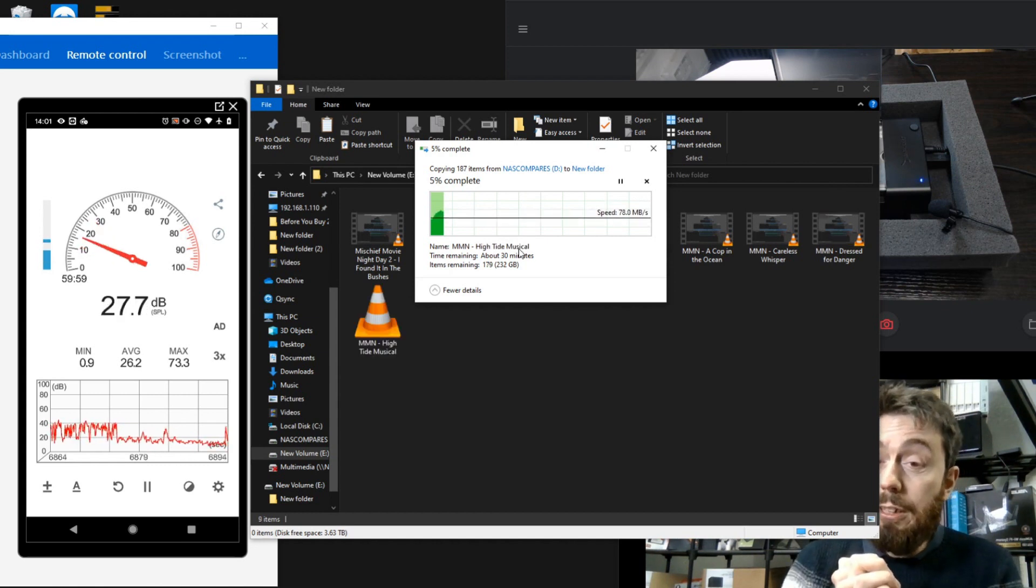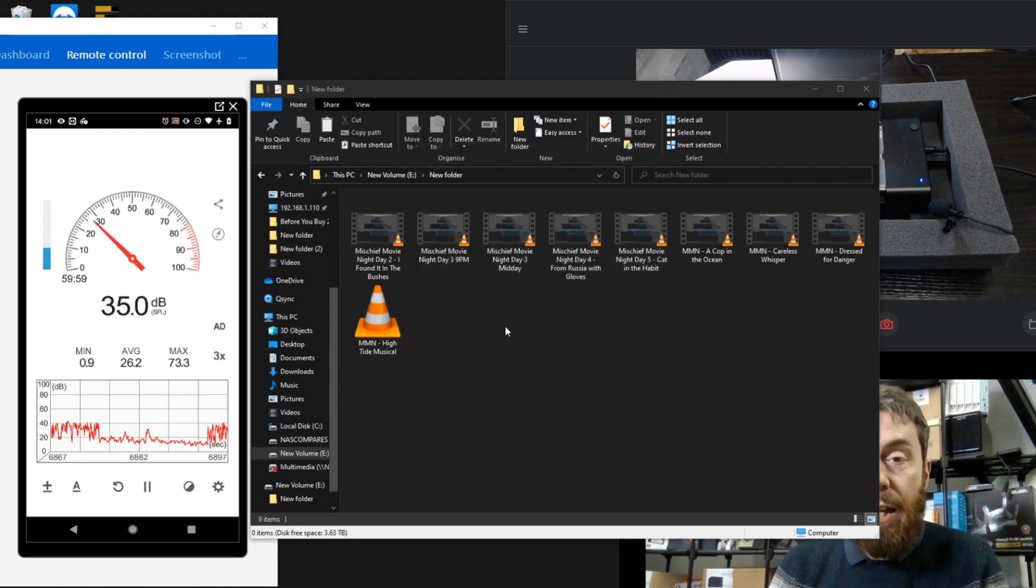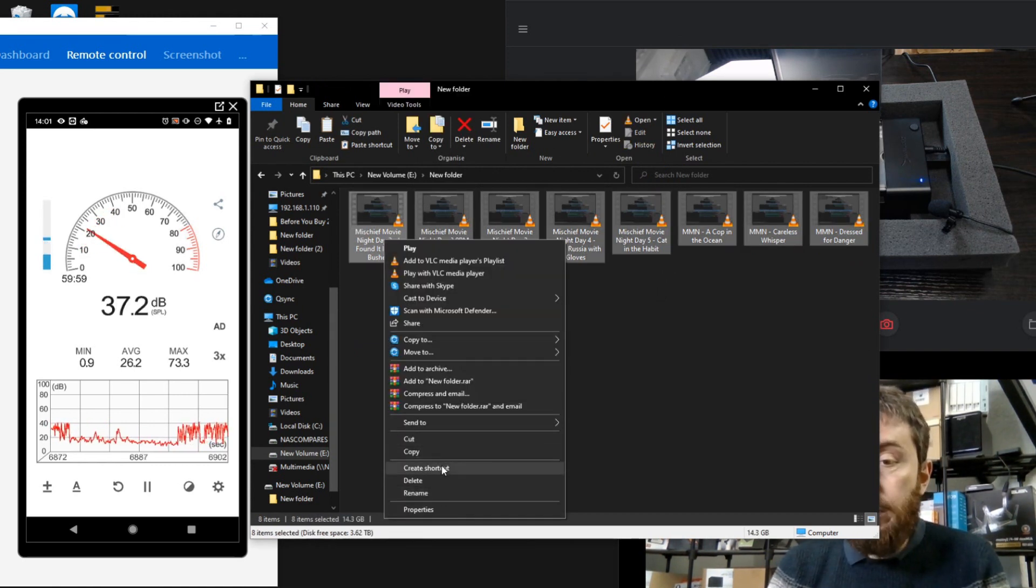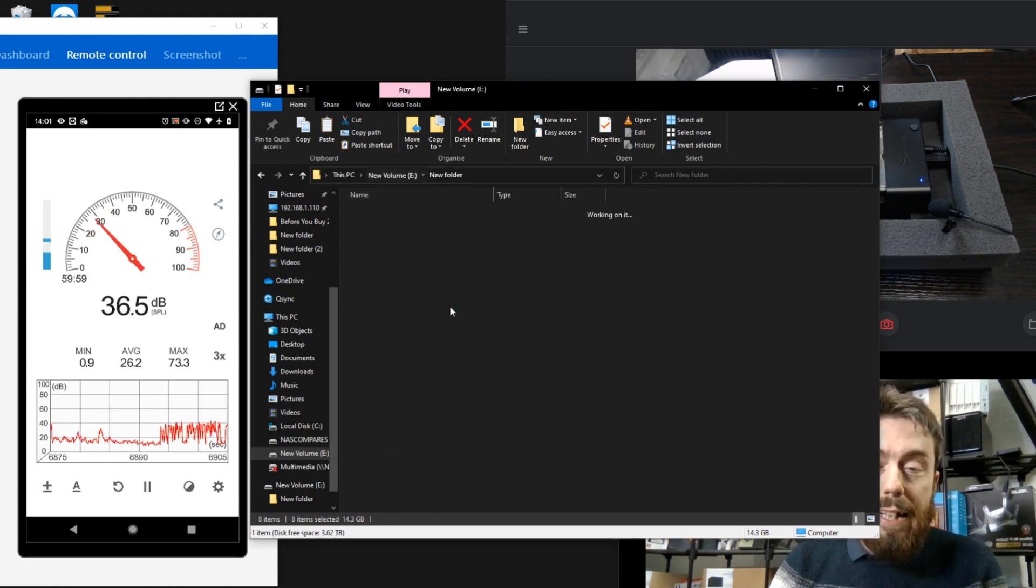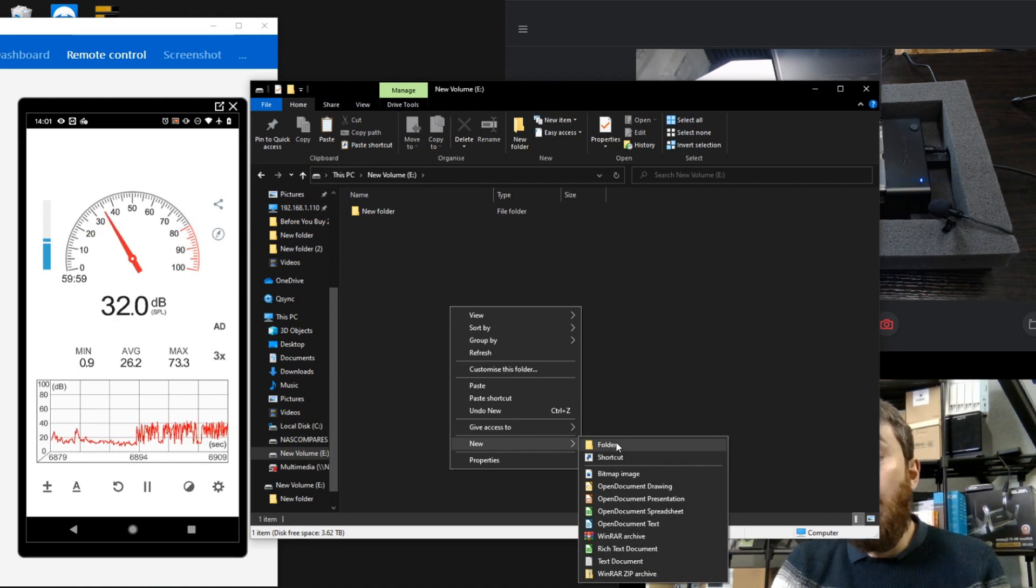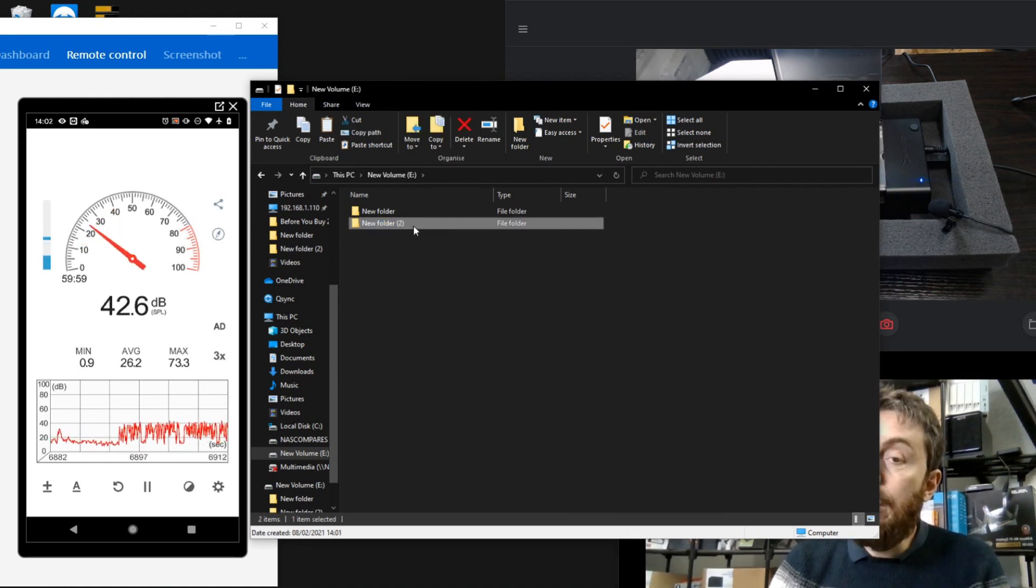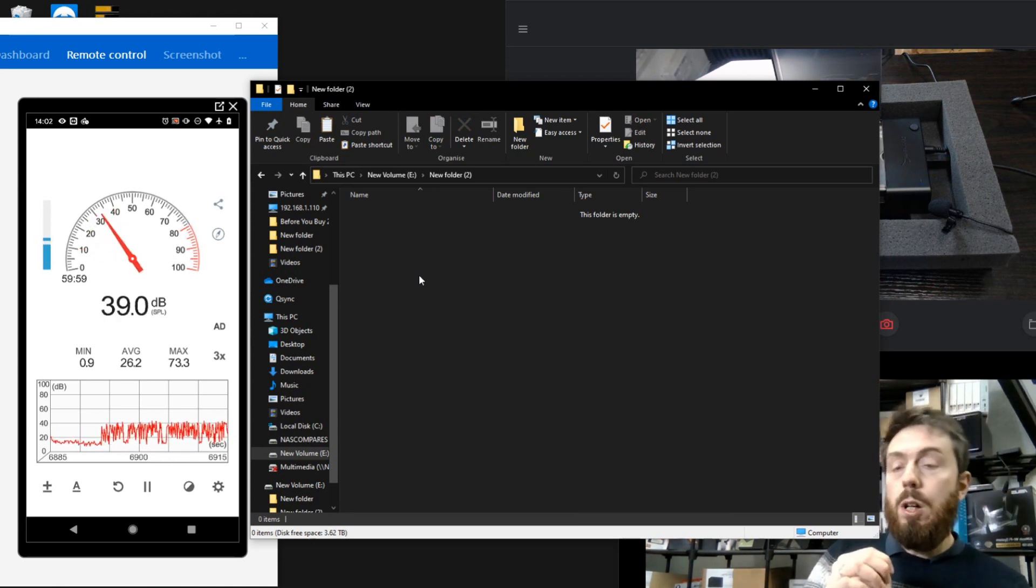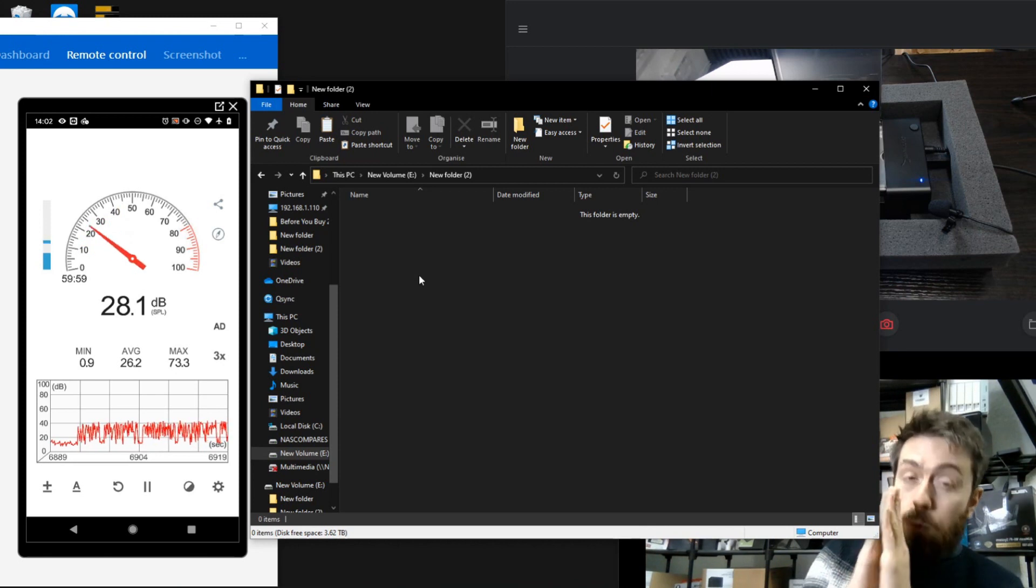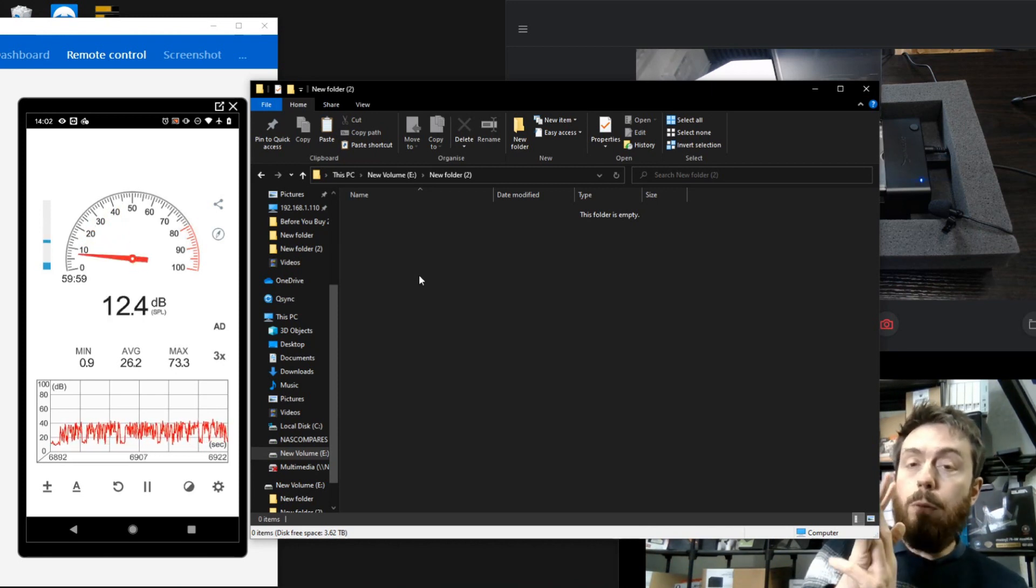That should just about do it. Let's stop that action there. Next thing we're going to do is copy that data. We have 14GB of data to play with. In this next activity, we're going to be copying that data that we've written onto the drive and pasting it back onto the drive. Consequently, this is going to be an operation with both simultaneous read and write.